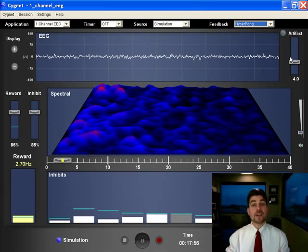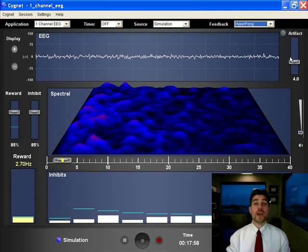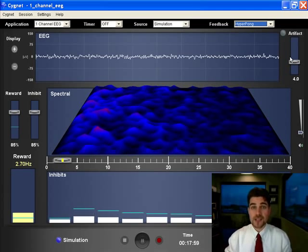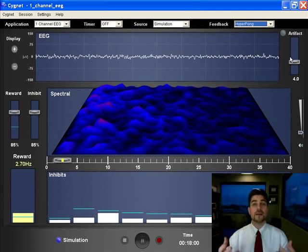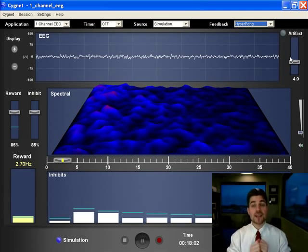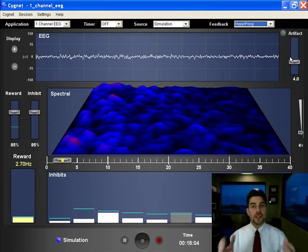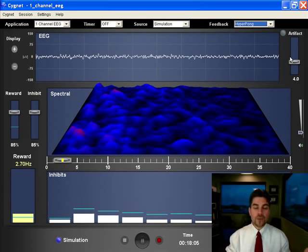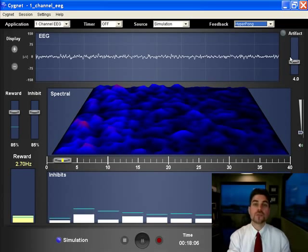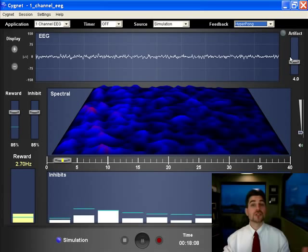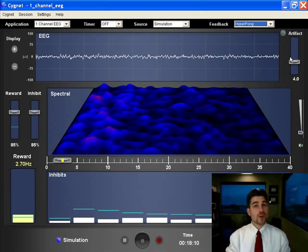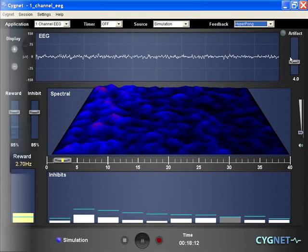And then also consider joining us for one of our four day intro classes where we really go in depth not into the technical side like I'm doing here but into the clinical side and how we think about adjusting the reward frequency and how we think about adjusting those electrode placements and so I hope we see you there.